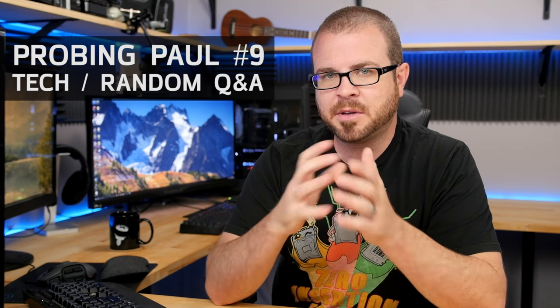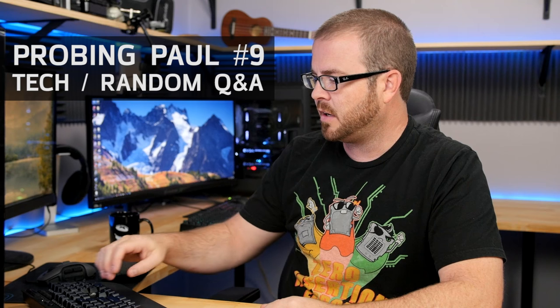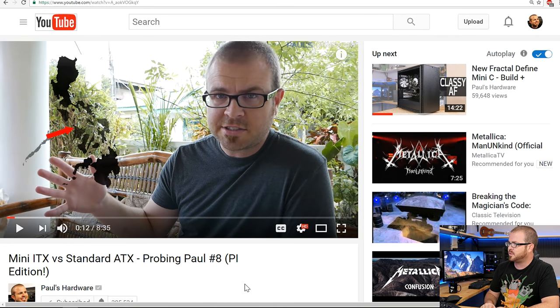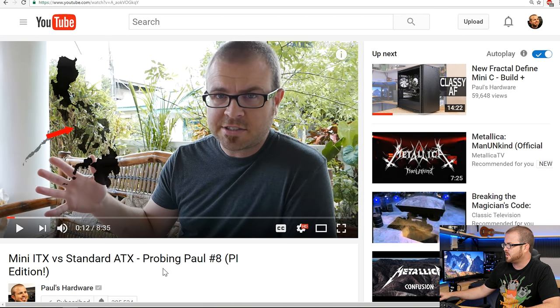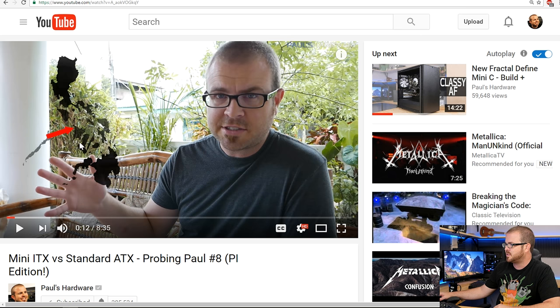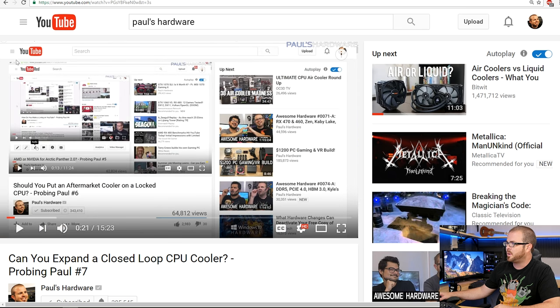What's up guys, welcome back to Probing Paul. This is episode number nine and this is my monthly Q&A video where I answer questions asked by all of you. I usually do this towards the end of the month but this month I'm more towards the middle of the month. Last month I actually did this from the Philippines, so that was a little bit different, and that's where I was on the map right there.